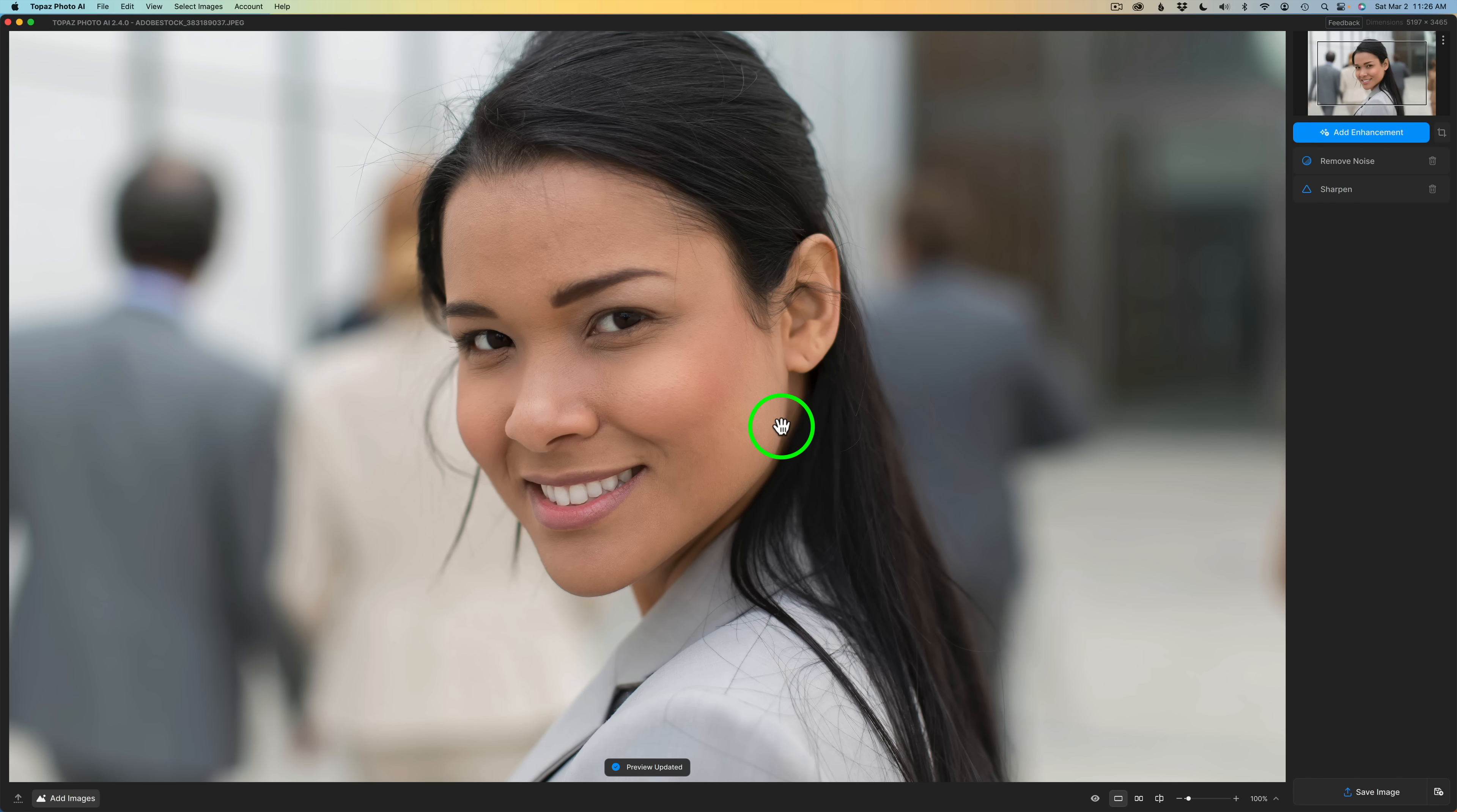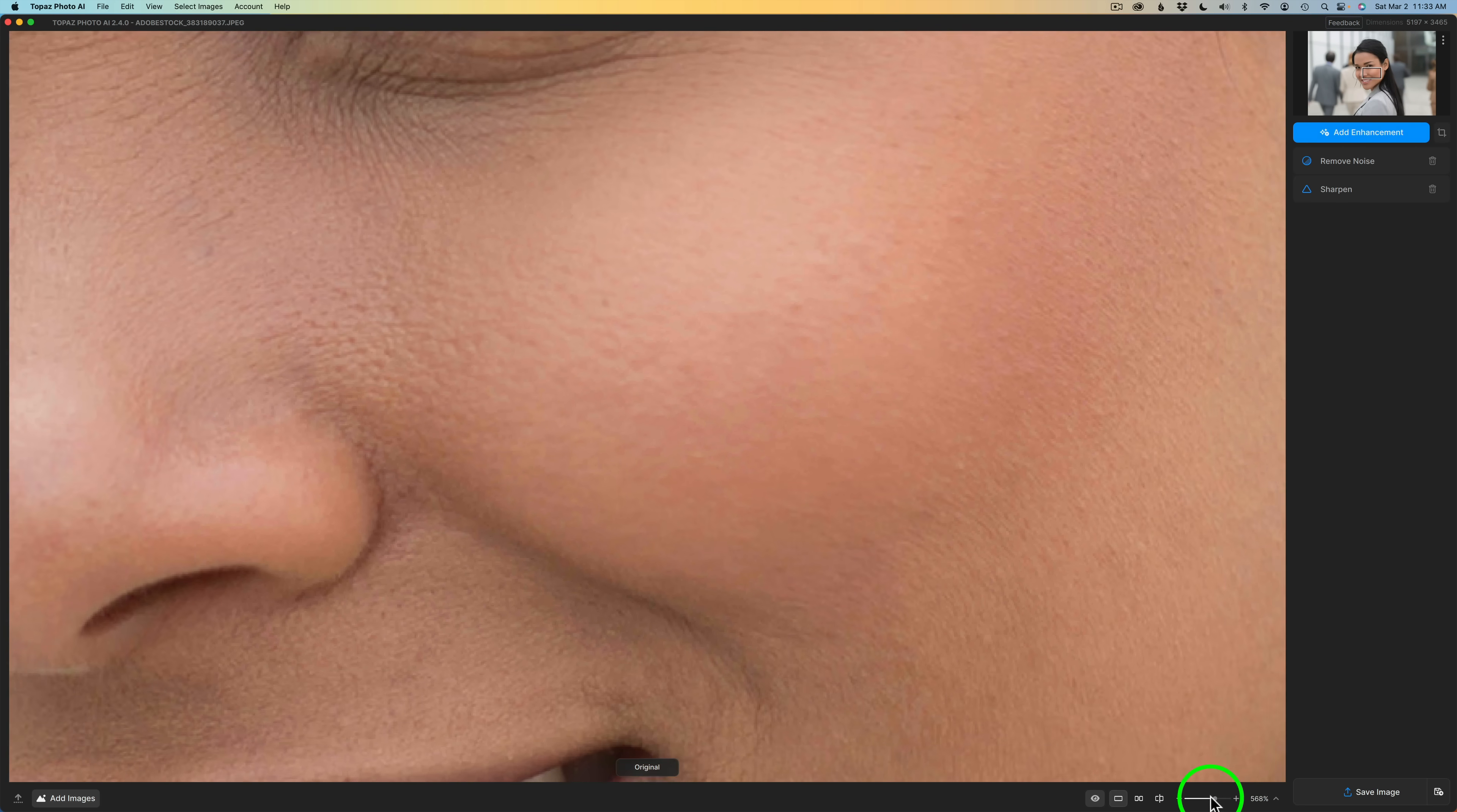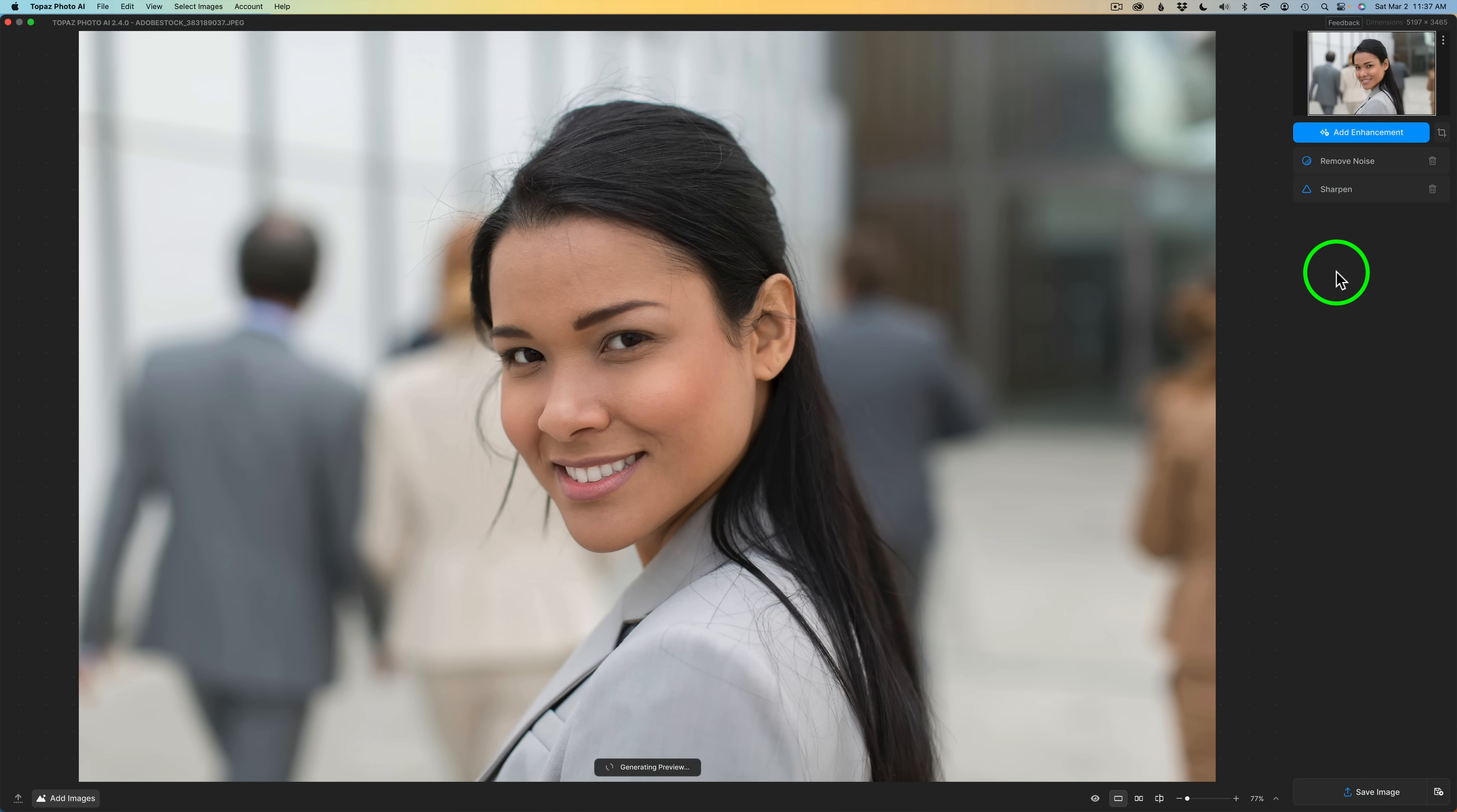A note to Mac users: you can pinch to zoom in and out, which is pretty nice. For Windows users, you have the zoom bar down here. Now, I hope you noticed when I loaded my image, autopilot ran and it chose remove noise and sharpen. However, if you don't want that to happen, you could come up to Topaz Photo AI, click on preferences, go to autopilot, and you could disable that if you just want to do it yourself. I think I'm going to disable mine because with this new update, I would prefer it this way. I'll click save and now autopilot will not run when I load an image.